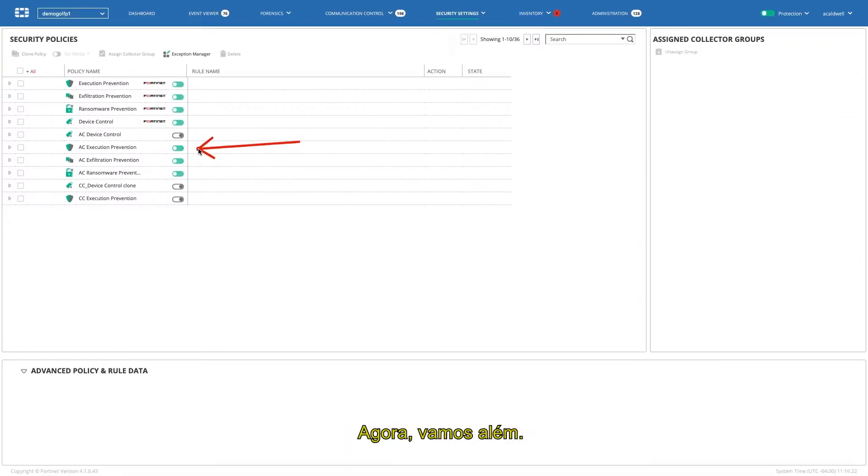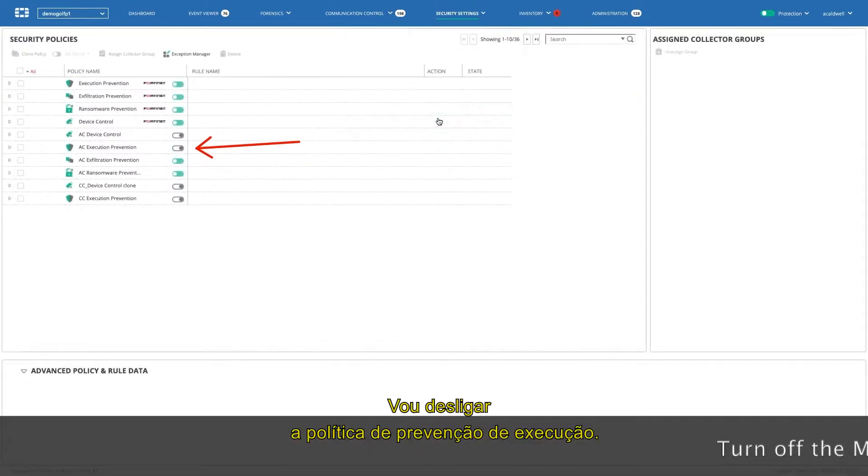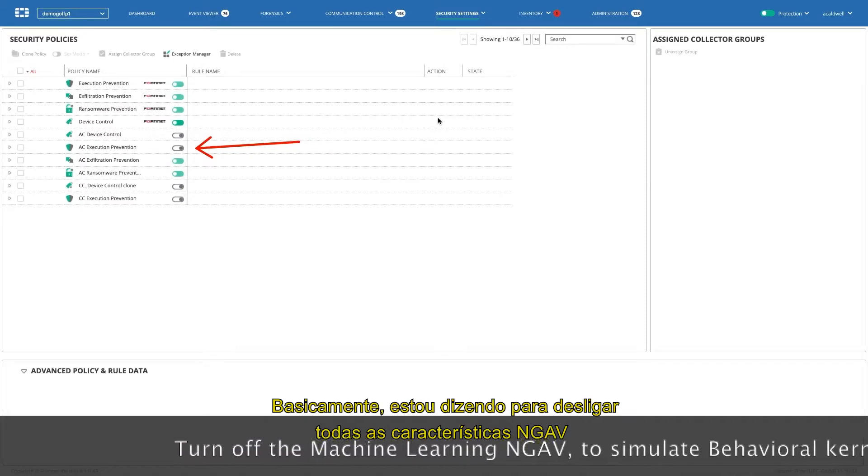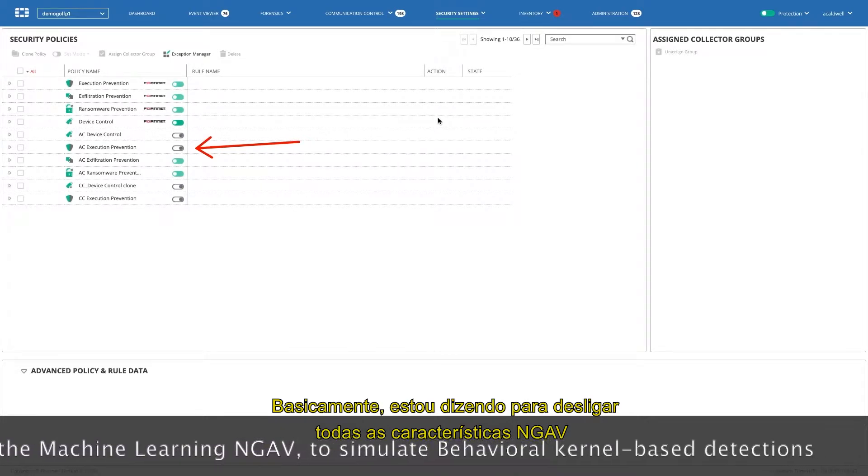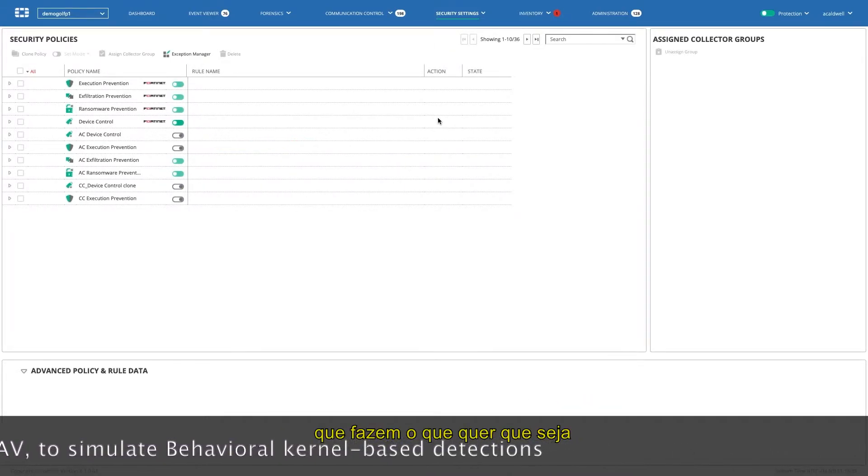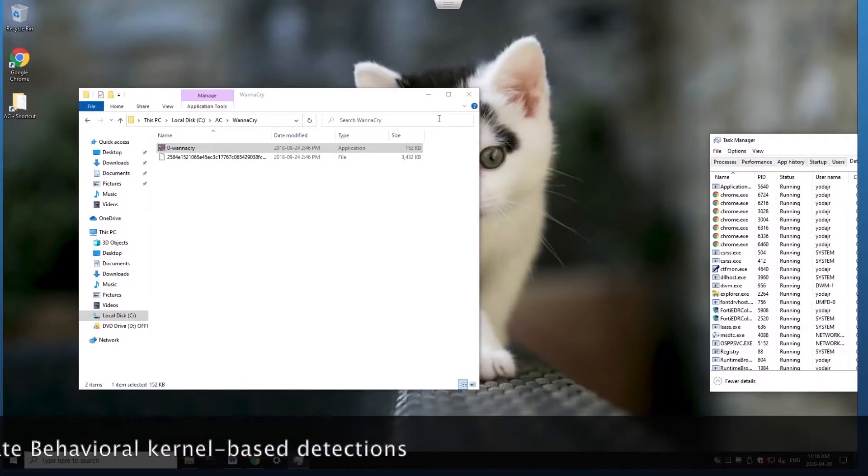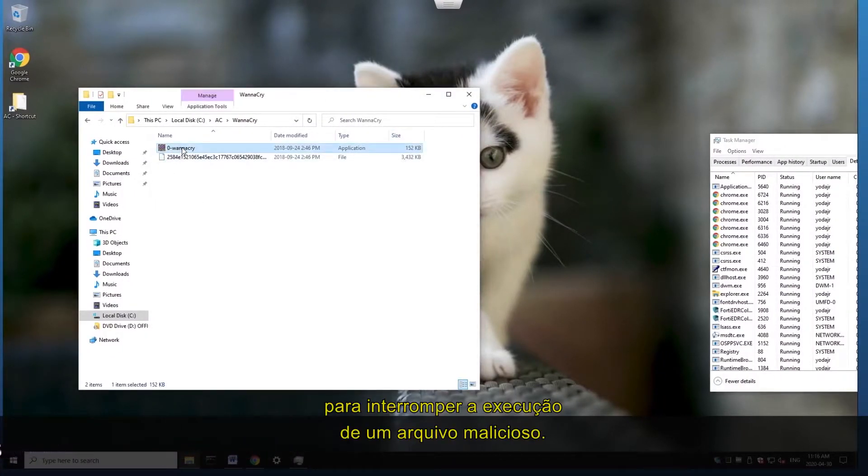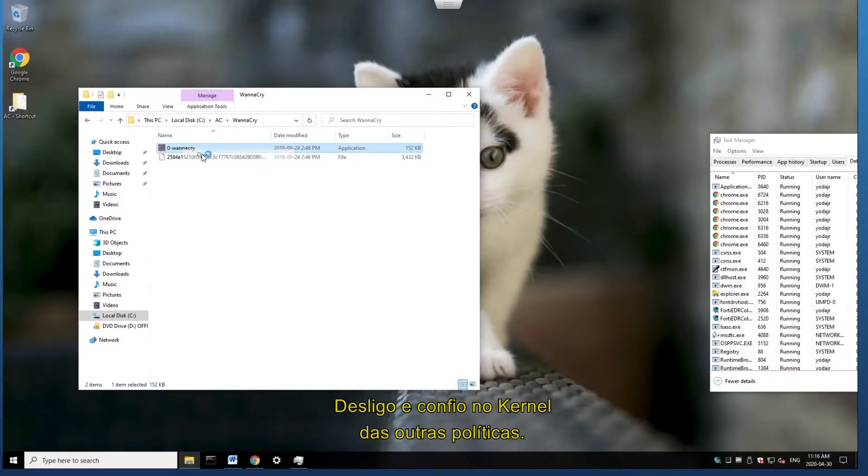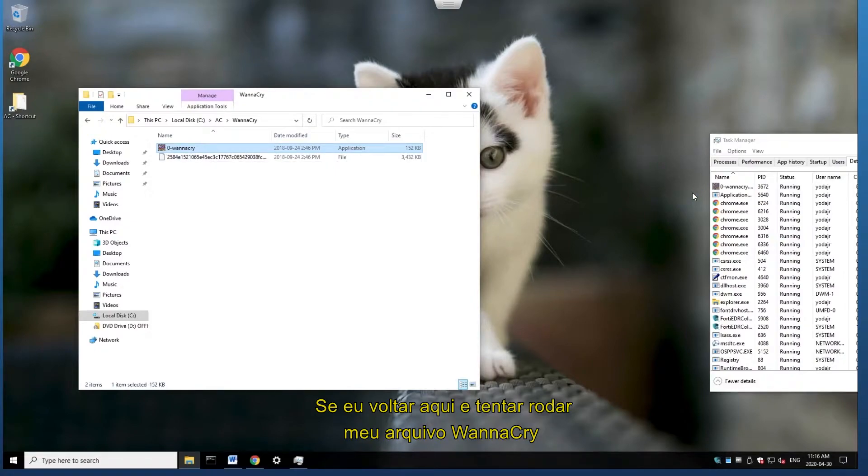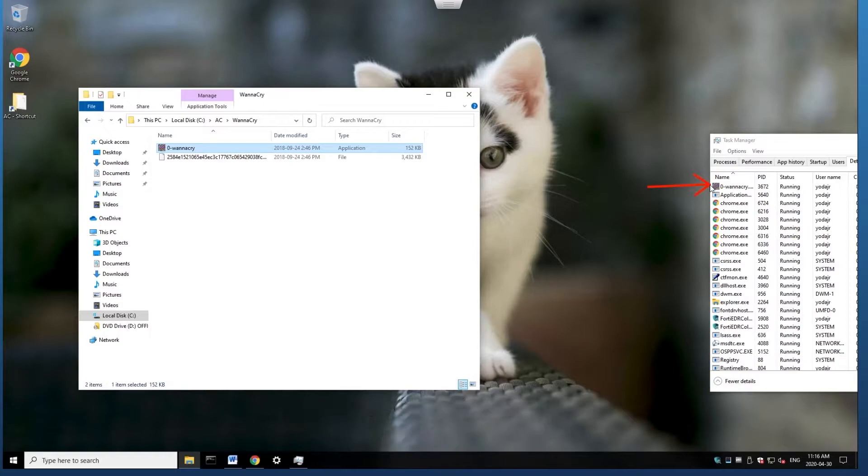Now let's take it up a notch, and I'm actually going to turn off the execution prevention policy. Basically, I'm saying turn off all next generation AV features that do whatever they're going to do to stop the execution of a malicious file. I'm going to turn that off, I'm going to rely on the kernel hooks of the other policies. So now, if I go back here and try to run my WannaCry file, we'll actually see that in the task manager, it's now running.